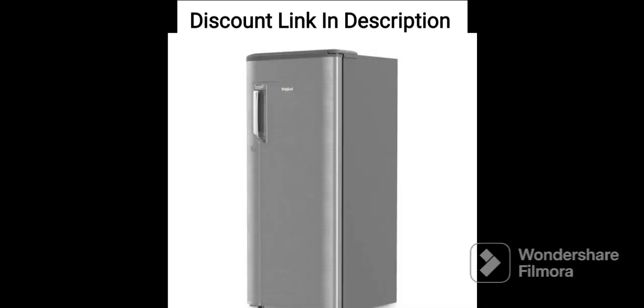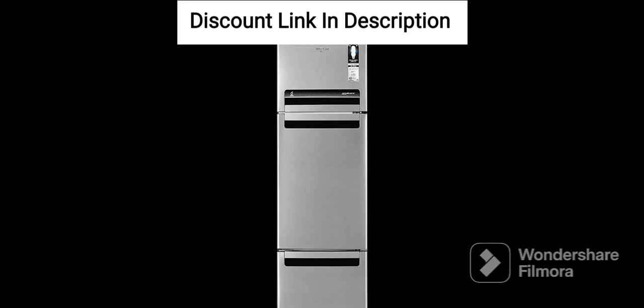Frost-Free Technology: The refrigerator features frost-free technology that prevents the buildup of frost and ice, ensuring that the food items remain fresh and hygienic.